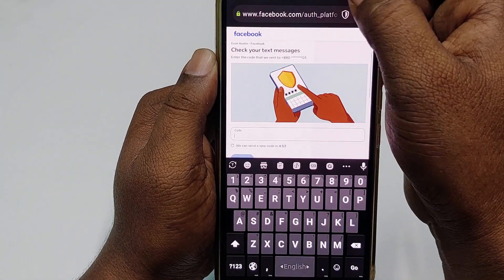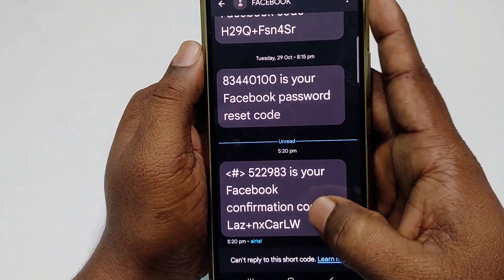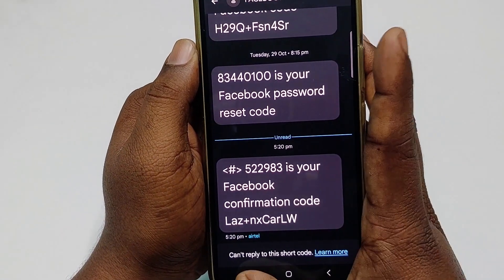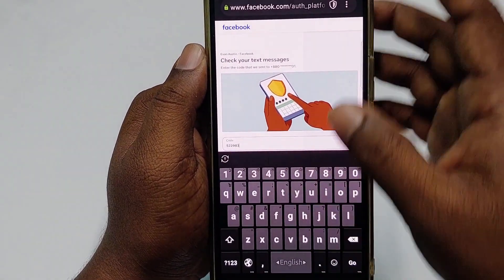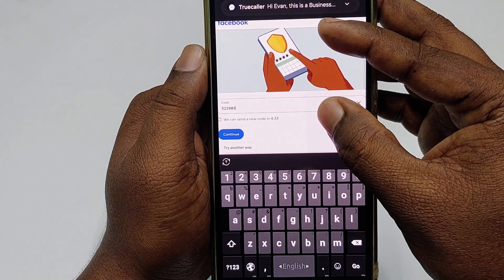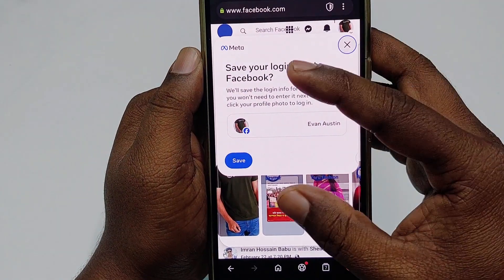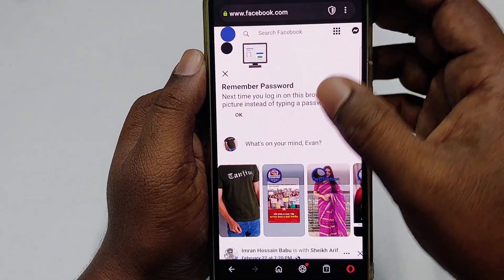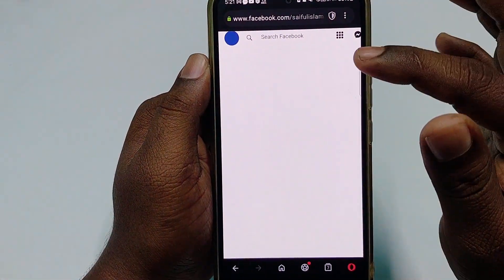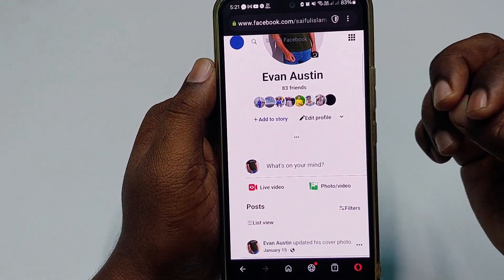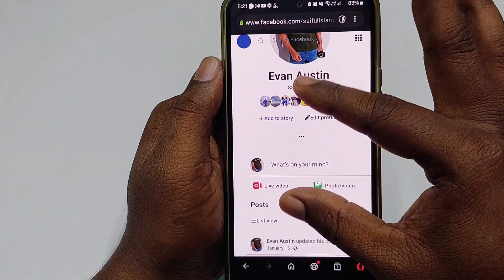I got the code number — 522983. Paste it and click Continue. You can see my Facebook account is already recovered! I'll skip the 'Remember Password' option. This is my Facebook account, recovered from Opera Mini — without my main email or main phone number.